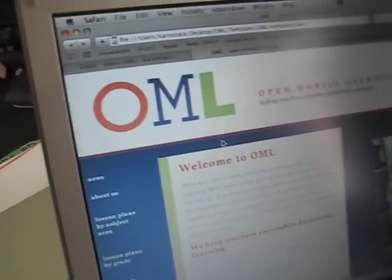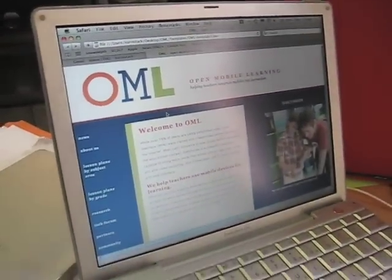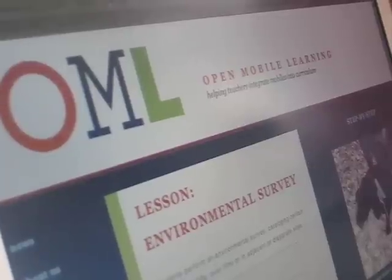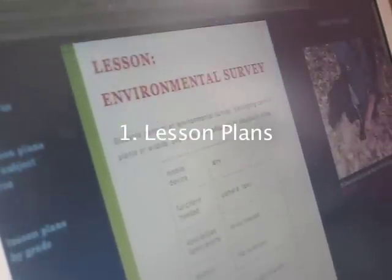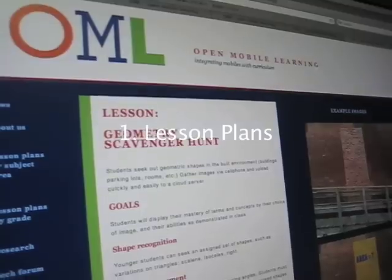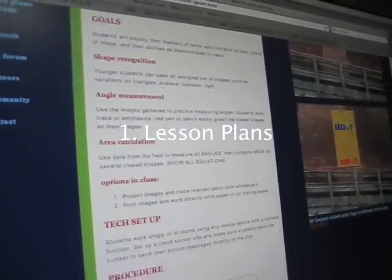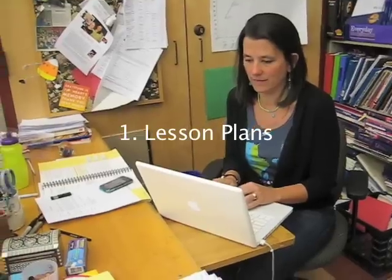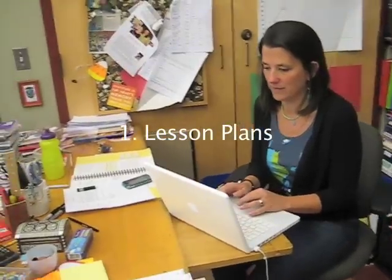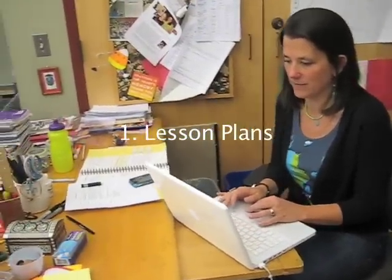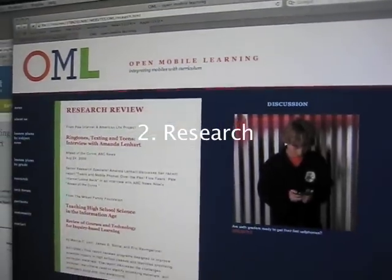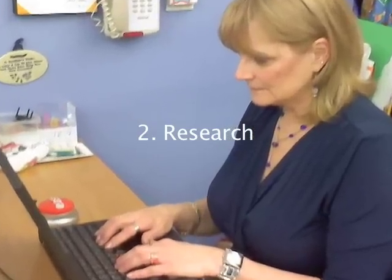We are creating Open Mobile Learning, a web resource for educators. This site will feature lesson plans in STEM and other subject areas. We are gathering and building hands-on guides, and curating articles, resources, and research useful for educators.